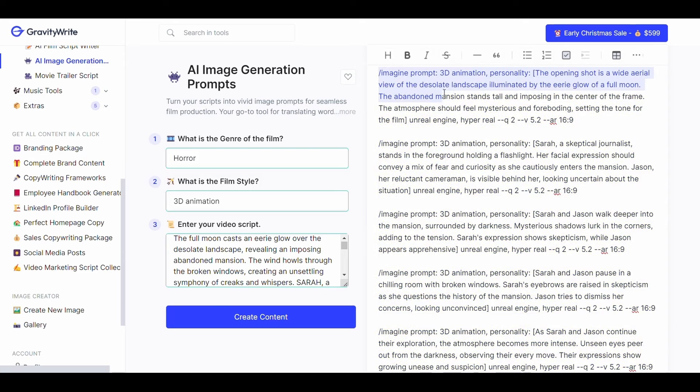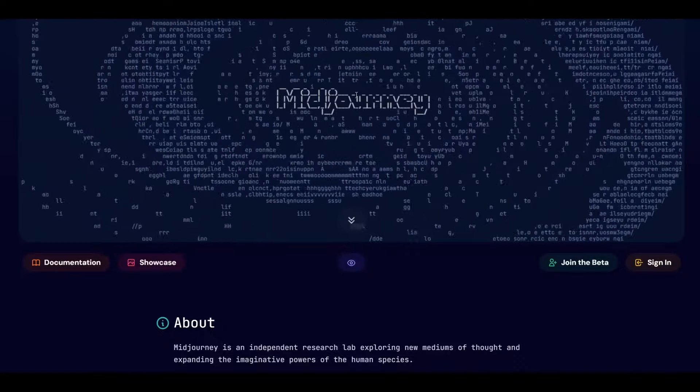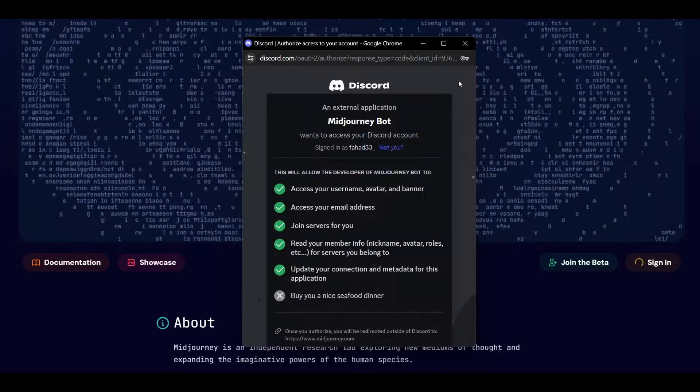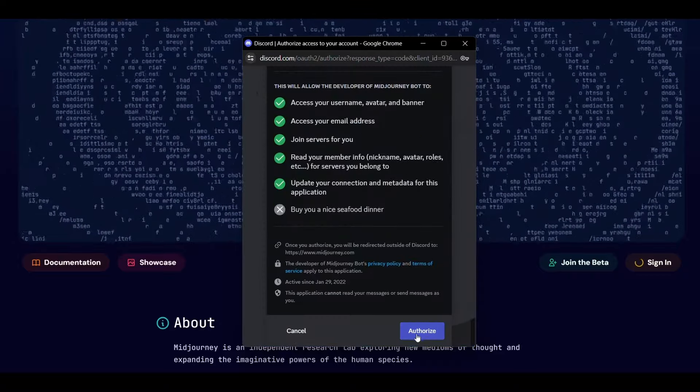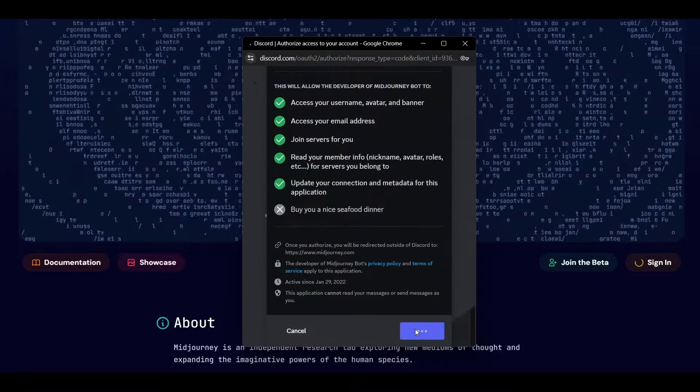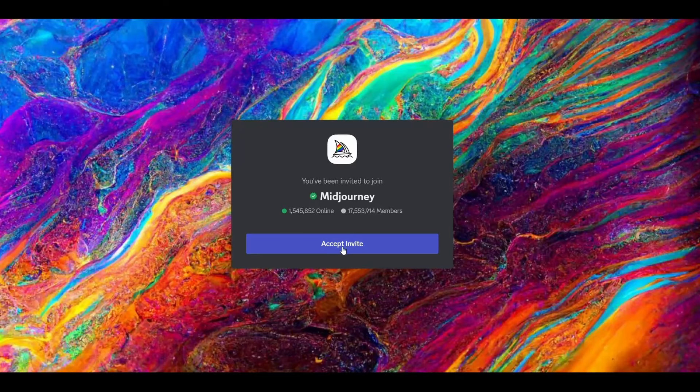Now we will take the description of the first image and go to the Midjourney website. First you must have a discord account. Click on sign in and log into your discord account. Then scroll down and click on authorize. After that you must subscribe to one of these plans in order to create images. Then click on community and then accept invite.